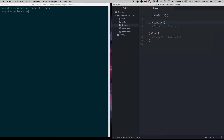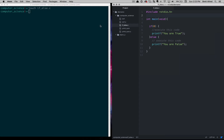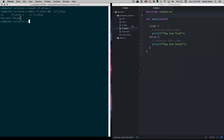For example, just to show you how this works, if zero, then we'll do a printf — 'you are true.' So if the thing is true, it will go down that code path, and if the thing is false, we will say 'you are false.' We need to include stdio.h to use printf. I'll save that, then in the terminal say make if-else, and run it — it says 'you are false,' so zero is interpreted as false.